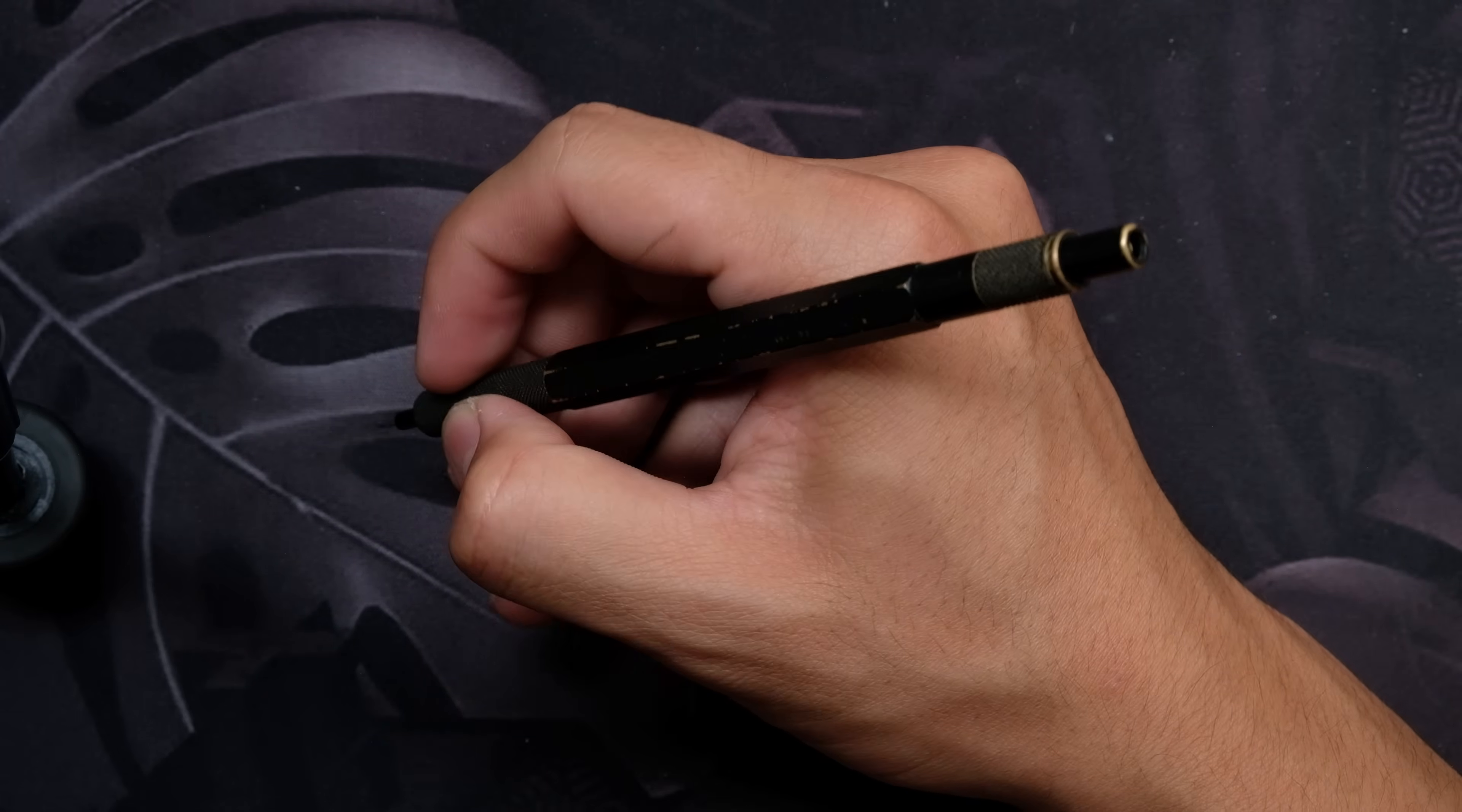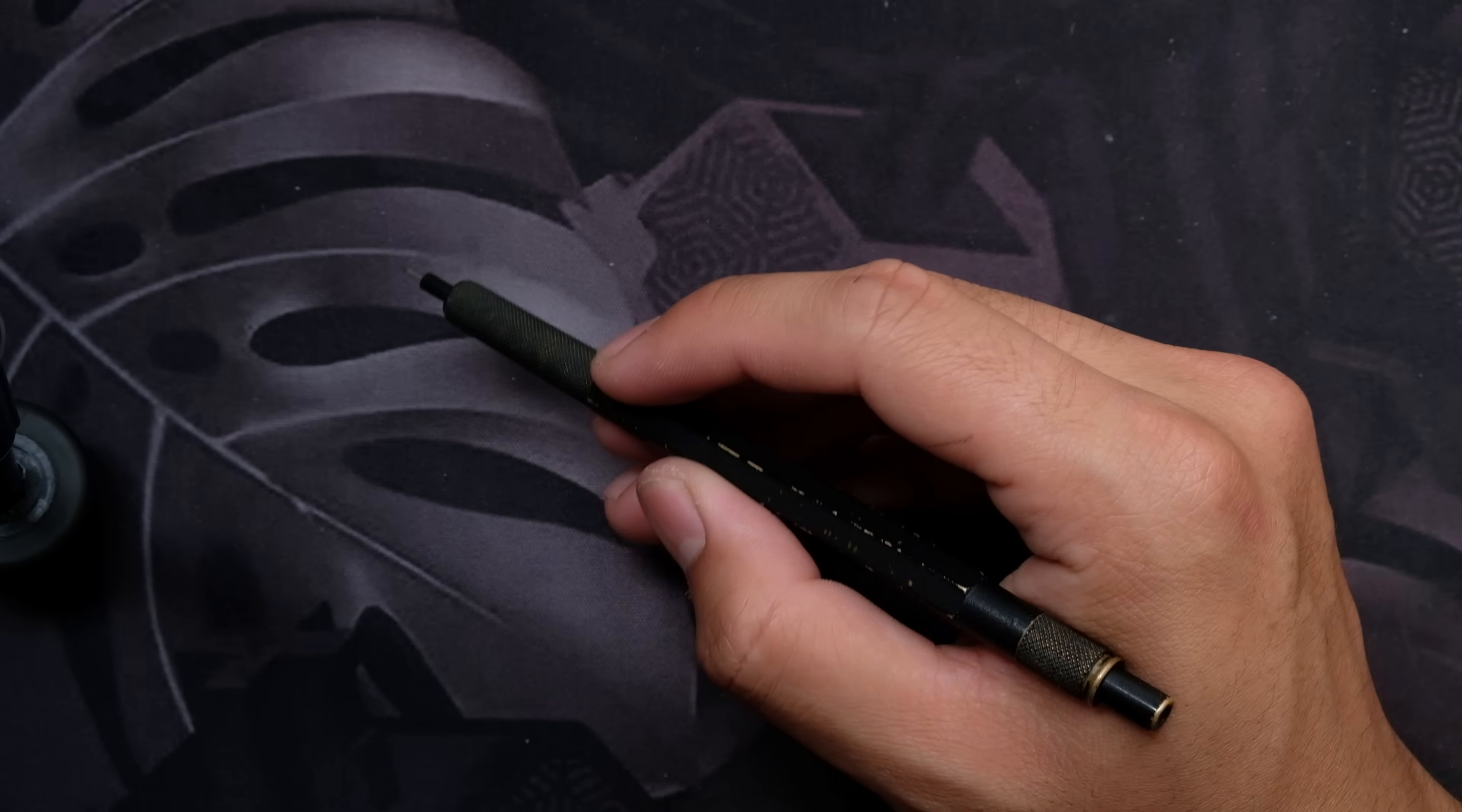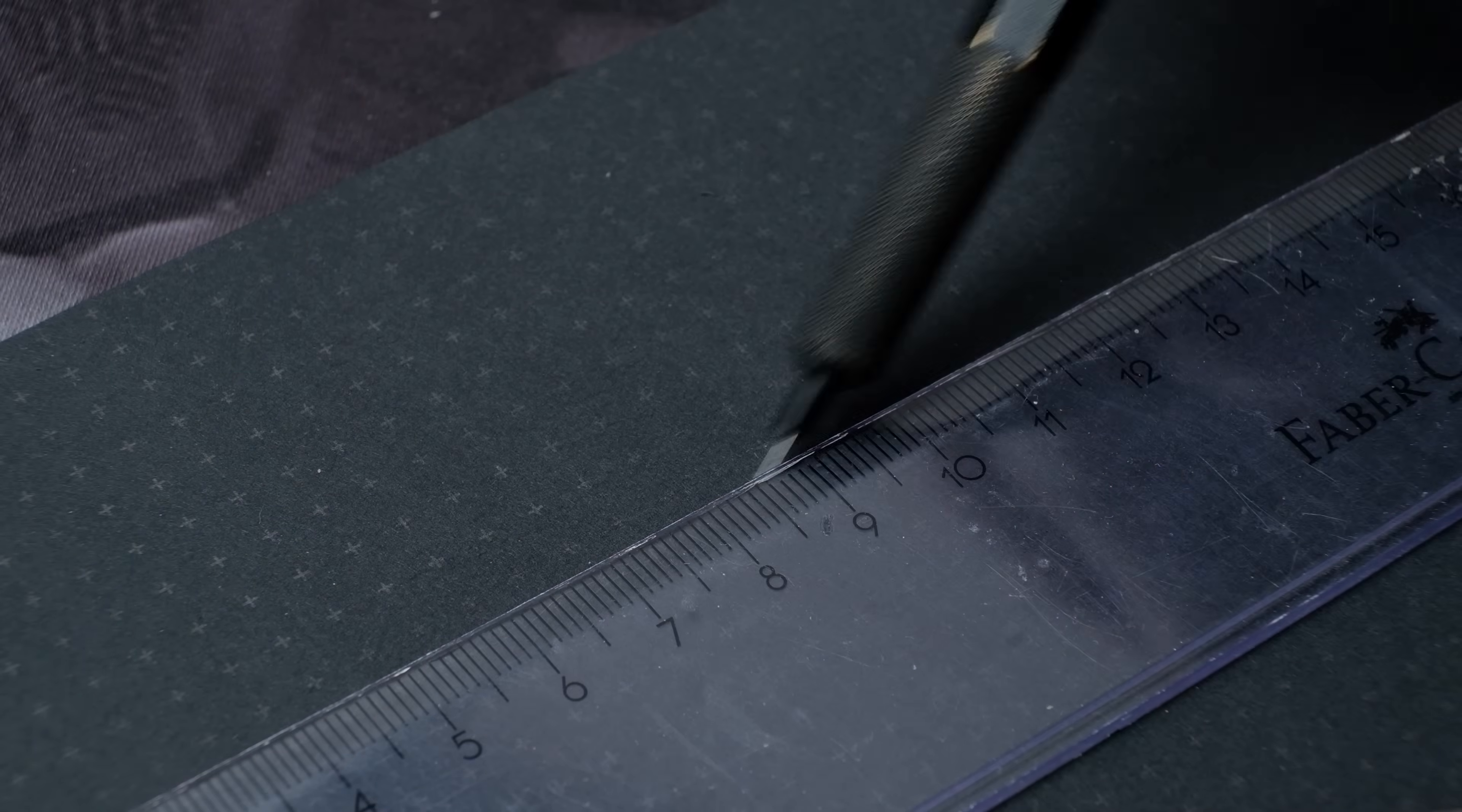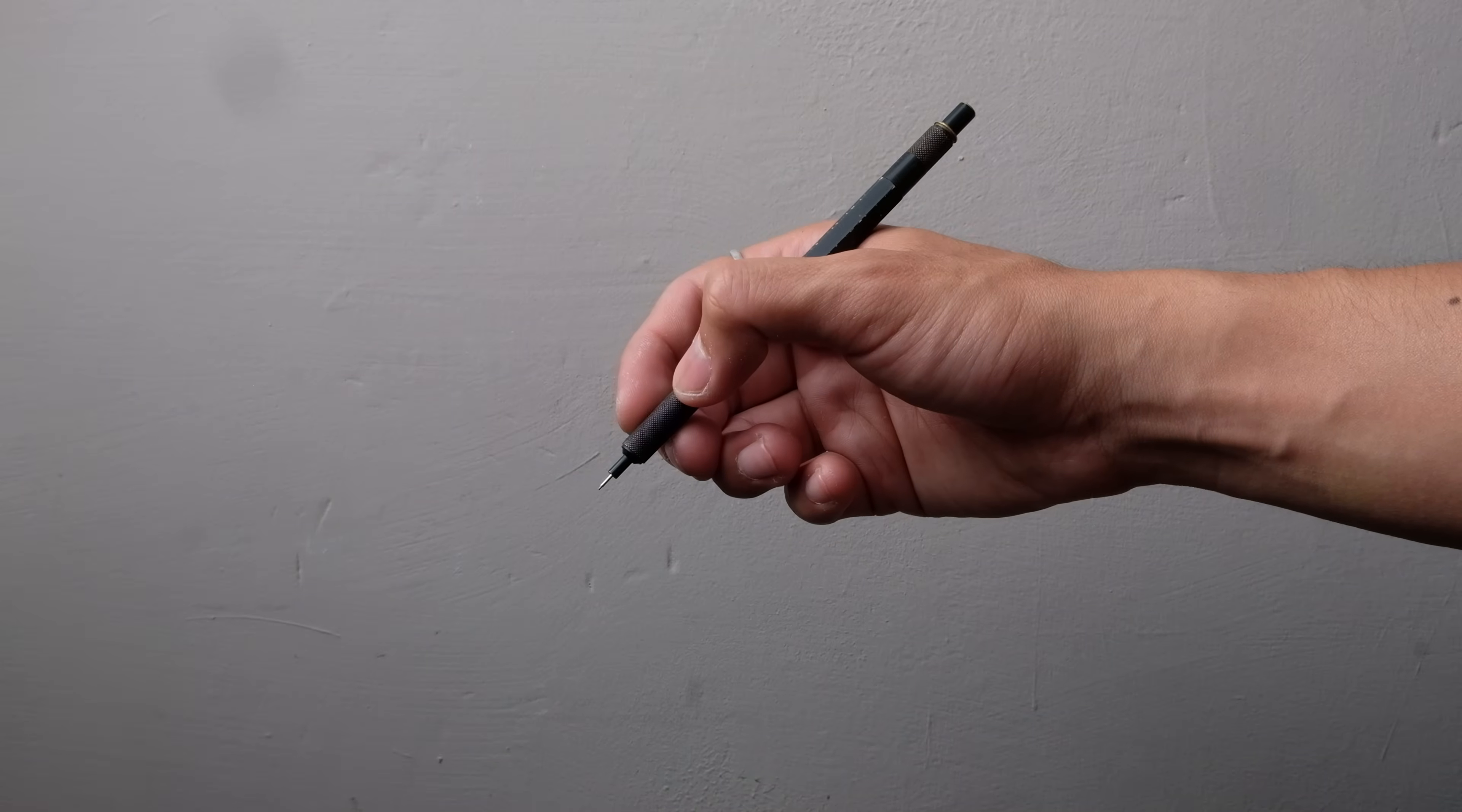The pencil is excellent for drafting, and that's what it was originally designed for. By the way, if you're drawing a long straight line with a ruler and a soft lead, spin the pencil as you draw the line to get a consistent line width. This is one of the reasons I removed the clip.